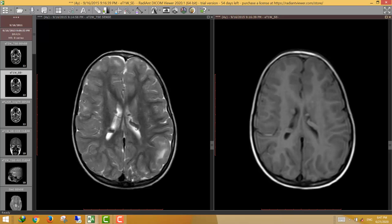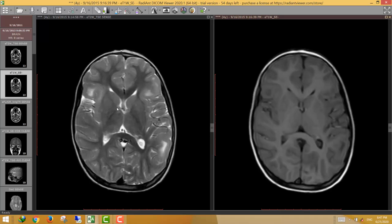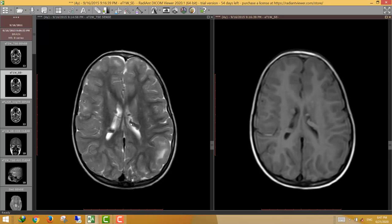The typical location of subependymal giant cell astrocytoma is the foramen of Monro. Although this nodule does not show the typical location of SEGA, the size is large and suspicious for SEGA, even though it shows an atypical site for the neoplasm.